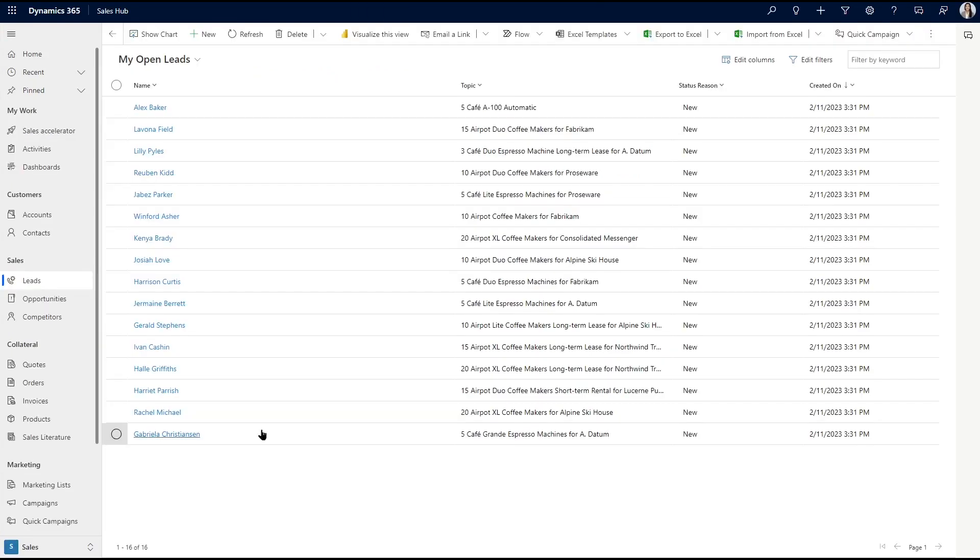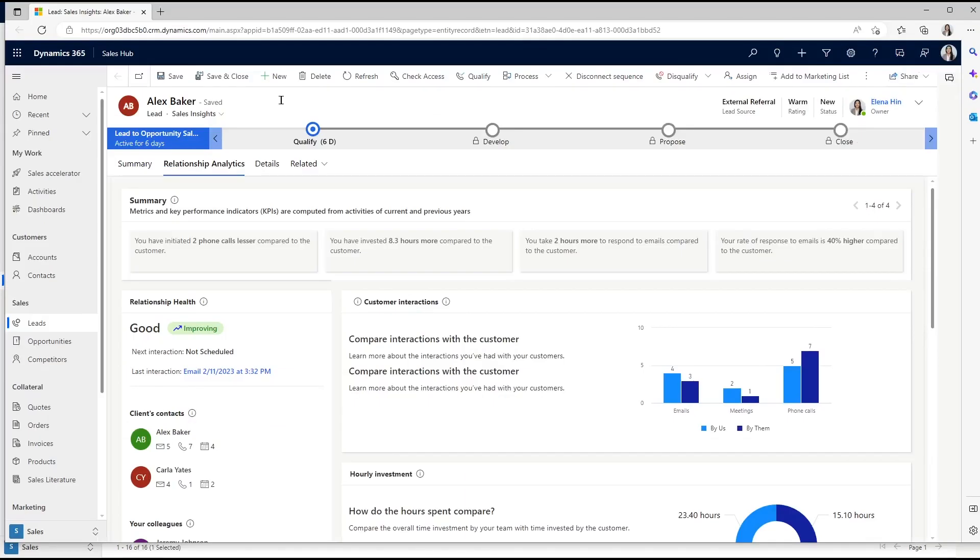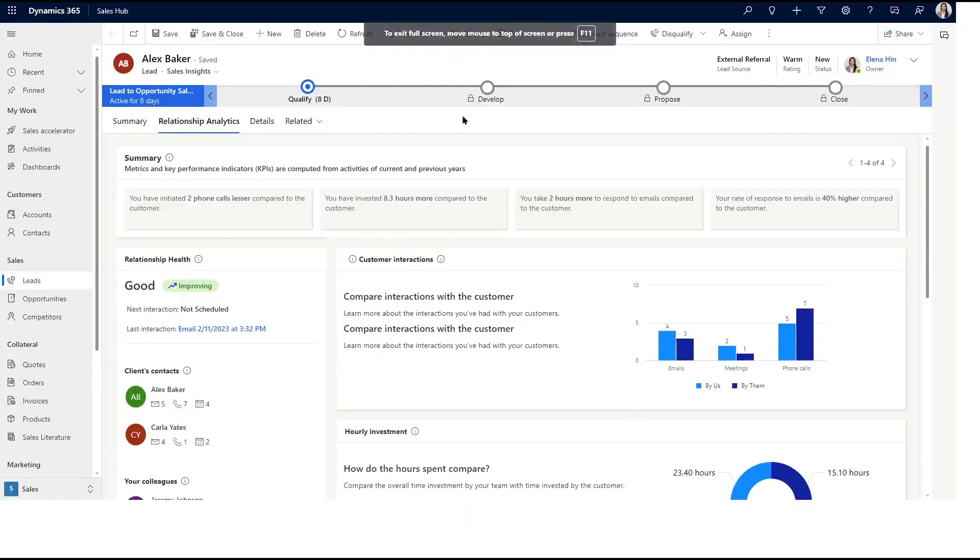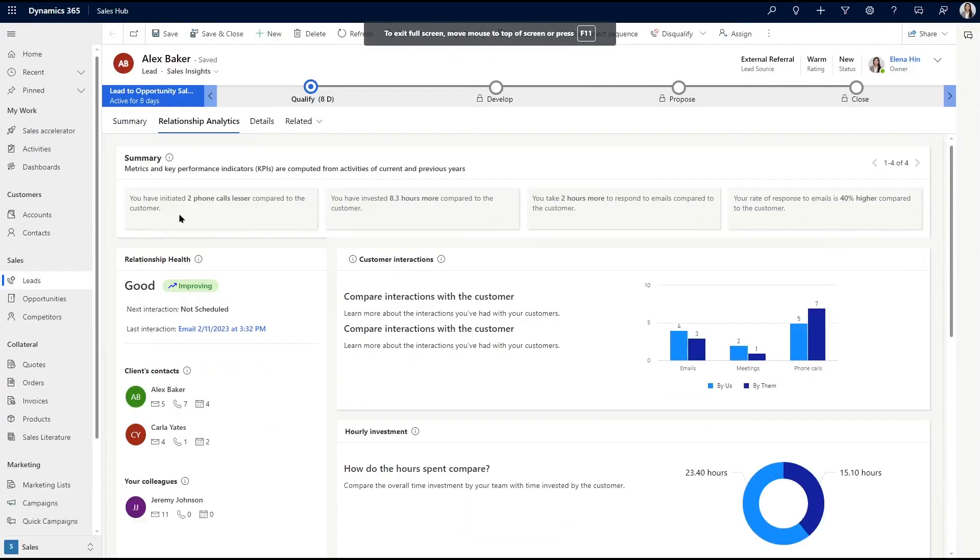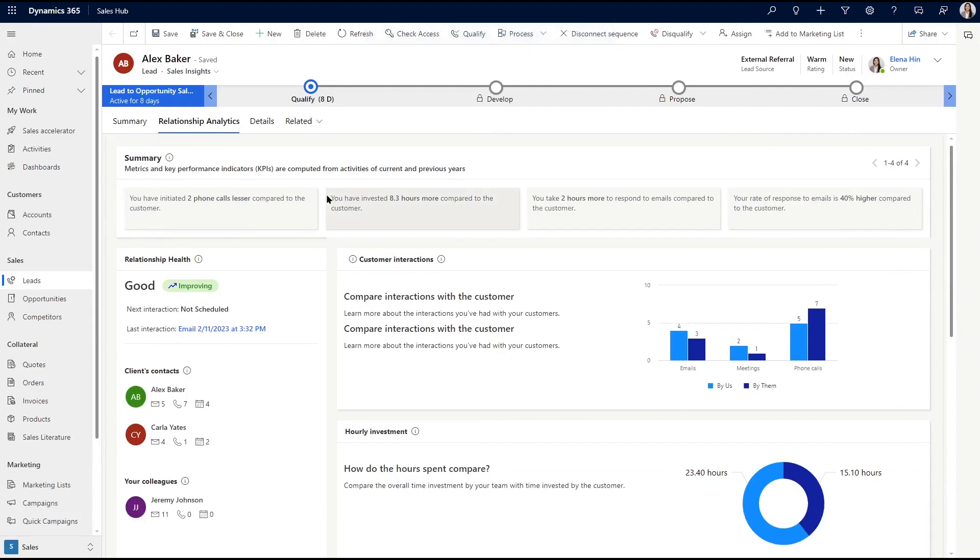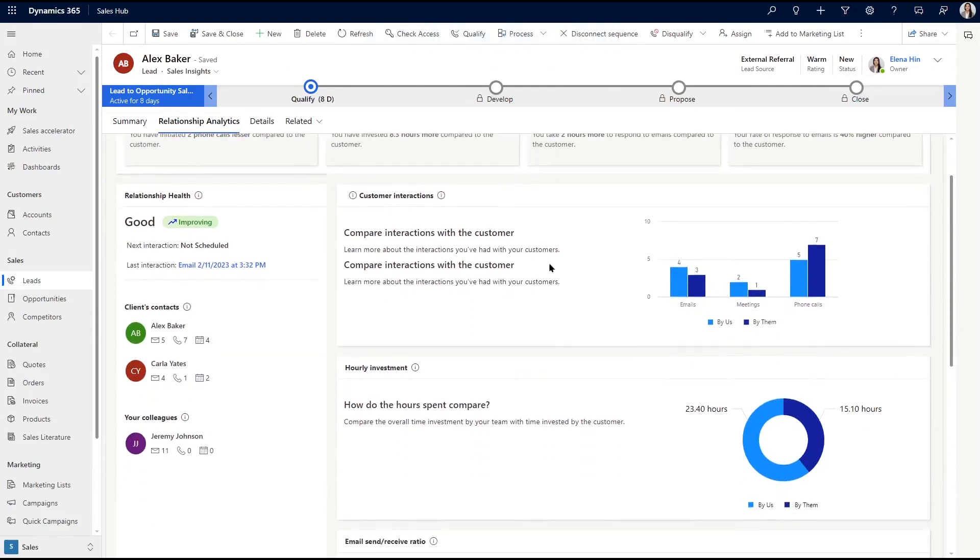Let me go to the sales hub and open a lead record to show you what that looks like. In this view, we can see all of the different widgets that give you insights into a specific record's relationship health, a timeline overview of relationship activities, and different engagement statistics related to the record.